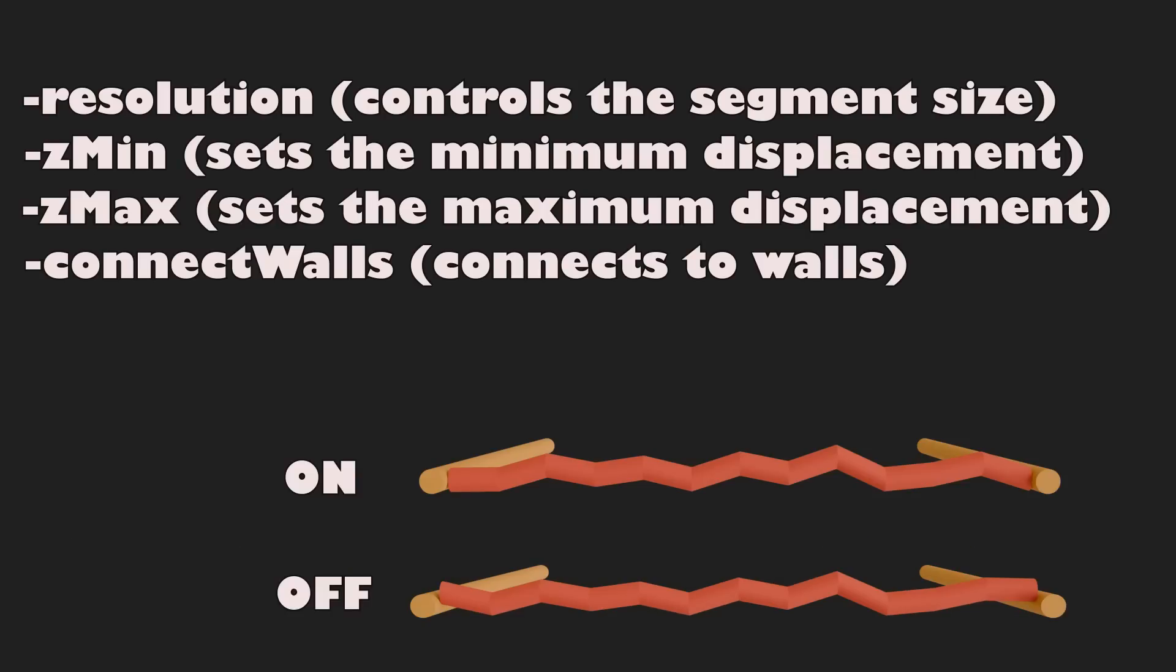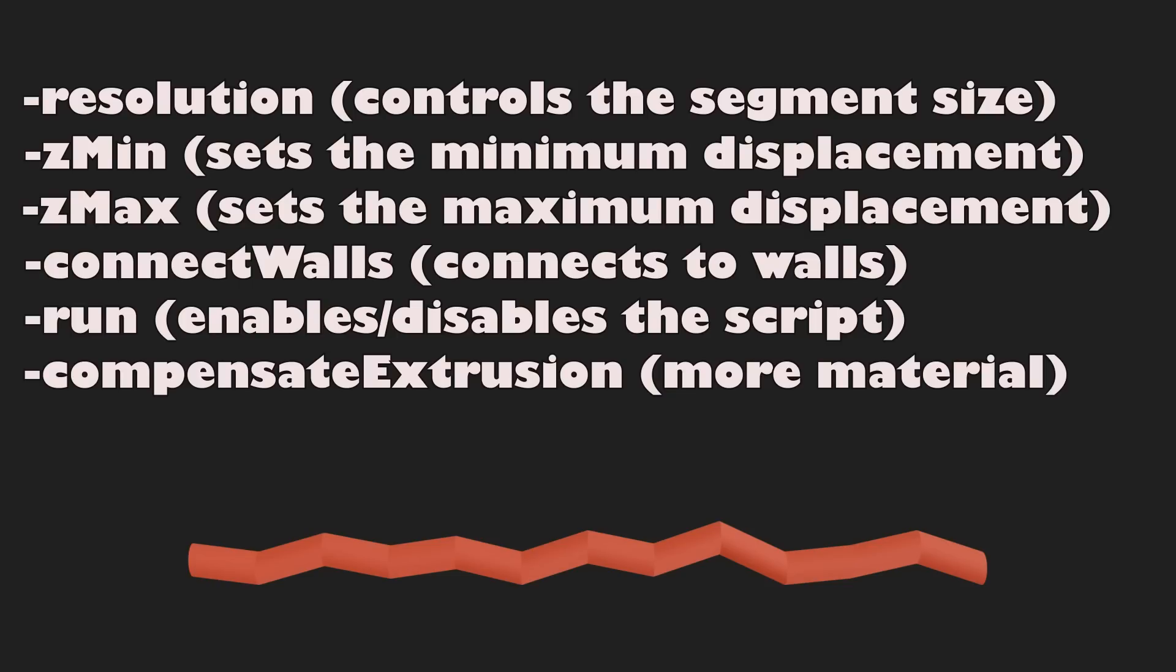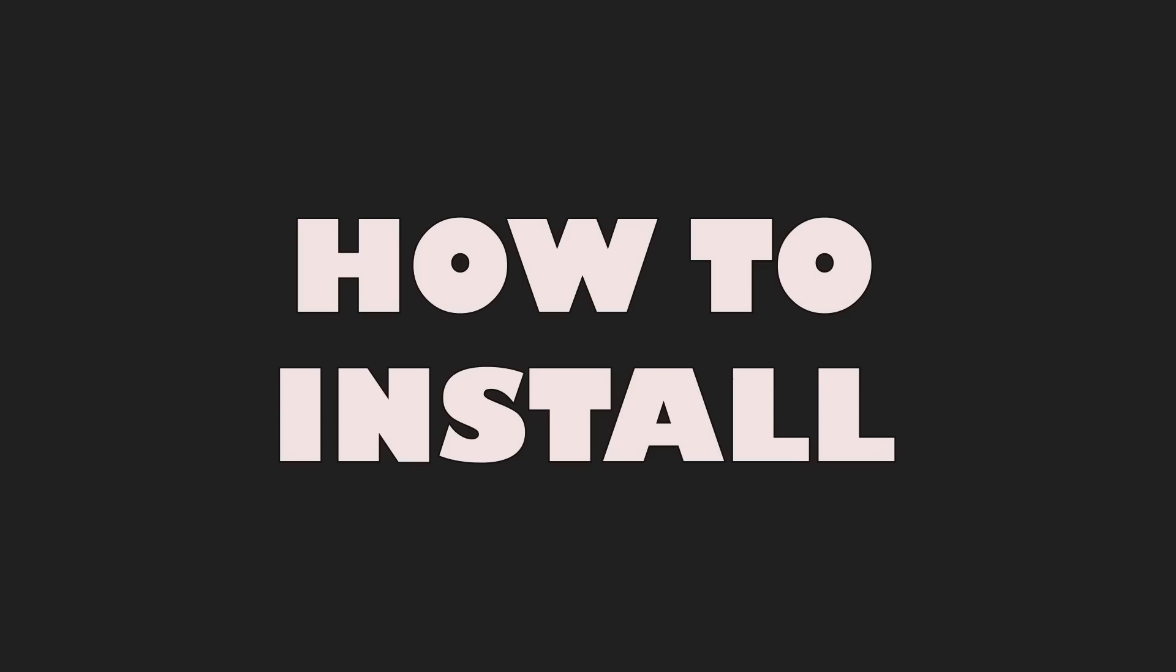SetMax sets the maximum displacement a segment can get. ConnectWalls determines whether the first and the last segment should be displaced or not. Turning this on helps to keep the lines connected to the inner walls of your print. The new settings are Run, which is used to enable or disable the script. And Compensate Extrusion, which when it's turned on calculates how much more material it needs to extrude to compensate for the added distance. This helps the layer bonding to the last one.